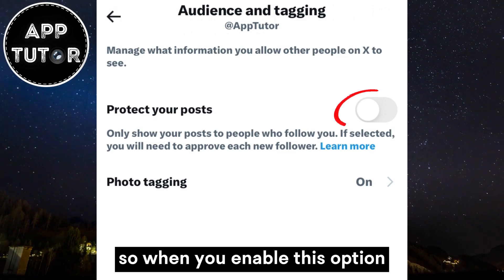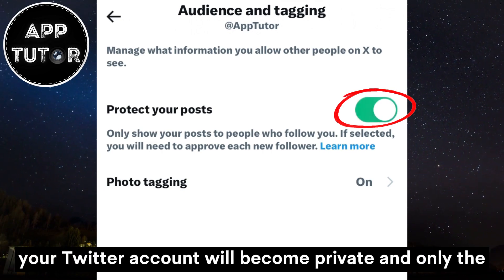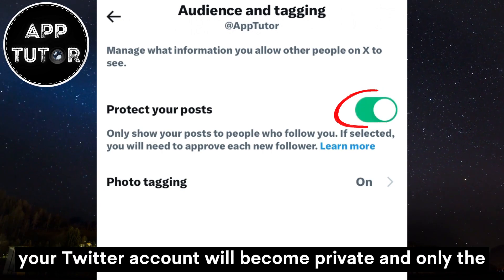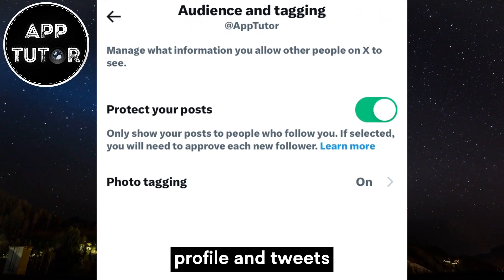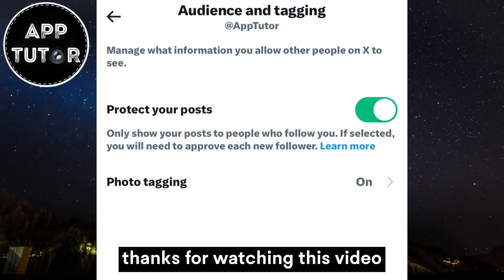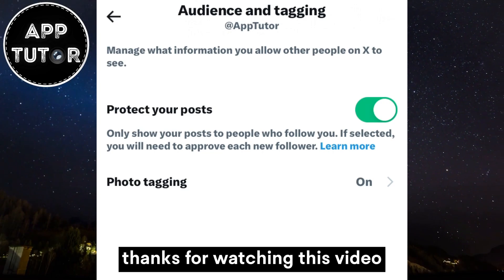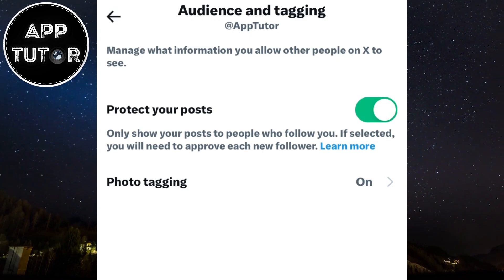When you enable this option, your Twitter account will become private and only the people who follow you will be able to see your content, profile and tweets. Thanks for watching this video and I'll see you in the next one.